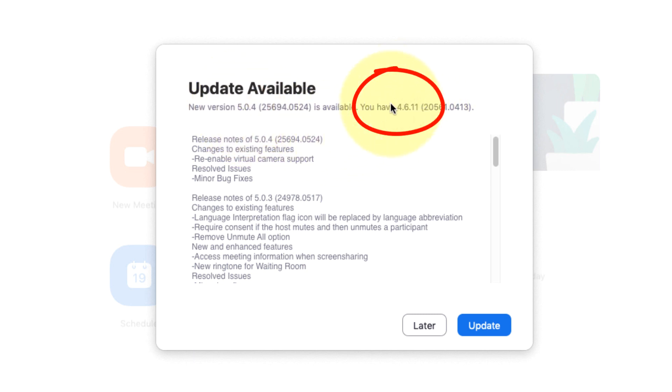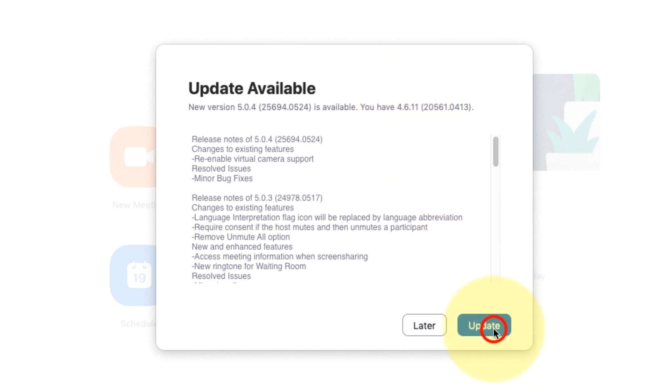This is 5.0.4. The version I have is 4.6, so this version I am currently using is not going to work after May 30th.